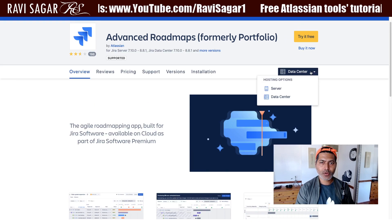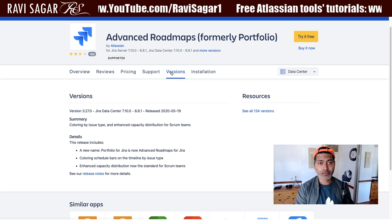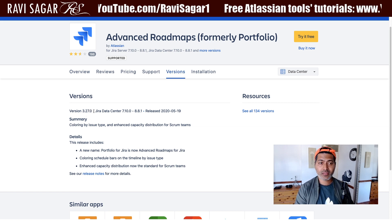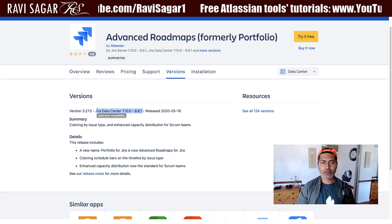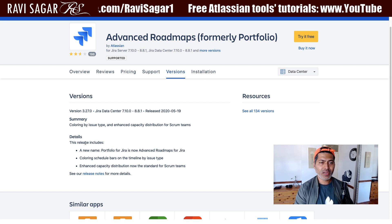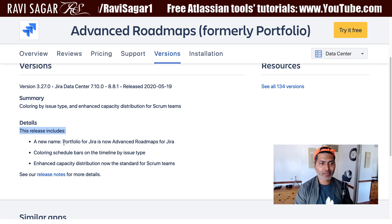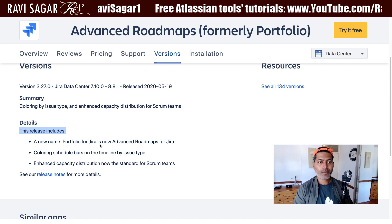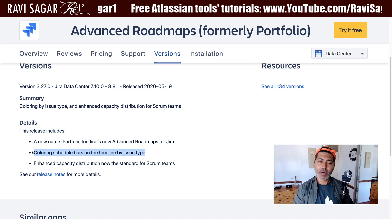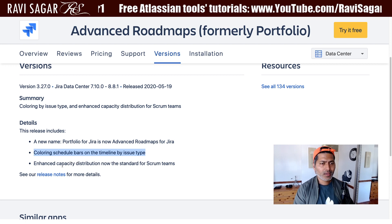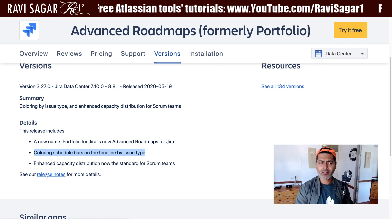You can take a look at the hosting options — data center and server. If you look at the version, this is really important: version 3.27, now compatible with Jira Data Center 7.10 all the way to 8.8.1. The new features include: a new name — Portfolio for Jira is now Advanced Roadmaps — coloring schedule bars on the timeline by issue type, and enhanced capacity distribution, now standard for Scrum teams.